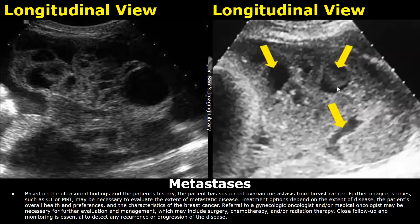In the impression, you can mention the patient has suspected ovarian metastasis — in this case from breast cancer. Make sure to mention further imaging studies such as CT or MRI for further evaluation of the metastasis. Also mention referral to a gynecologic oncologist for further treatment and evaluation.